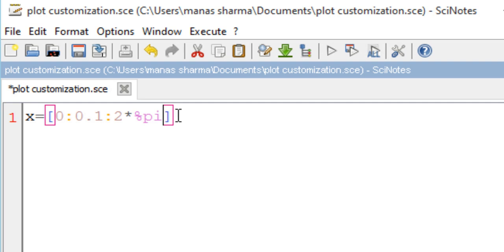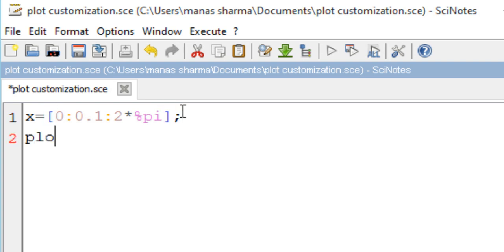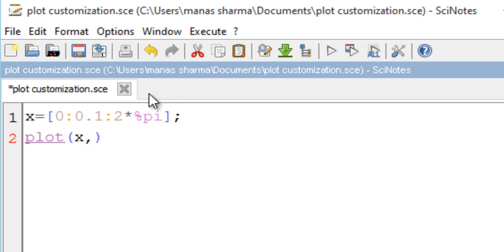As you might remember from my previous video, I showed you two methods of doing this — one using the plot function of Scilab, and the other using the plot2d function. Let's go ahead and use the plot function. The first argument would be the points of the x-axis, which in this case would be my x matrix.